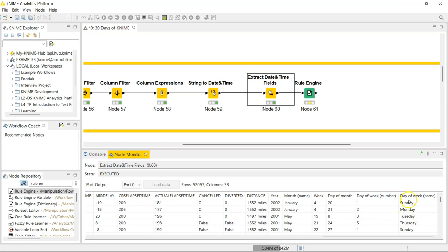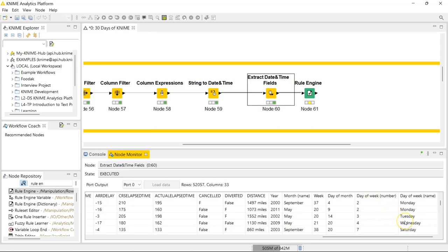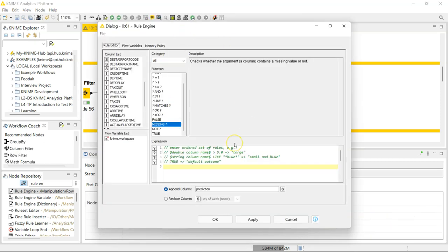Notice that for Sunday we have the number one — that's the first day of the week — and Saturday is seven, the last day of the week. So I want a situation whereby if the day of the week for the flight is a one or seven, it's a weekend; if it's not one or seven, it's a weekday. So back to the Rule Engine node.